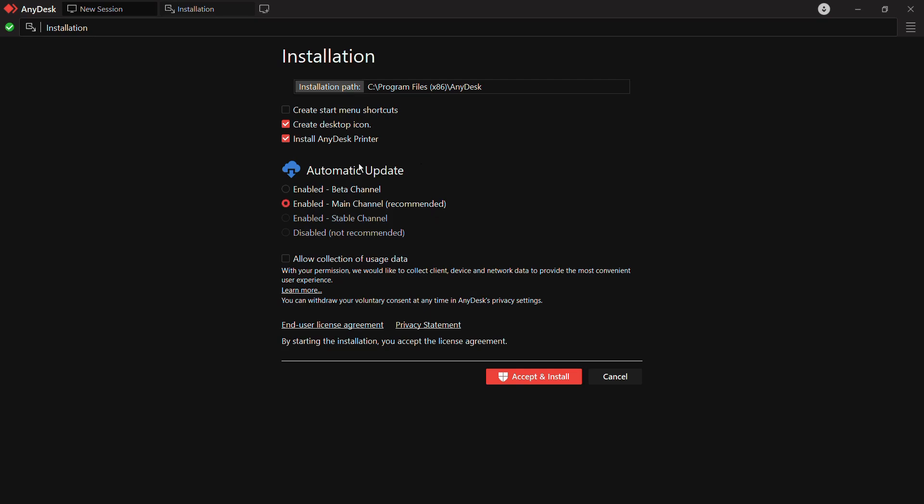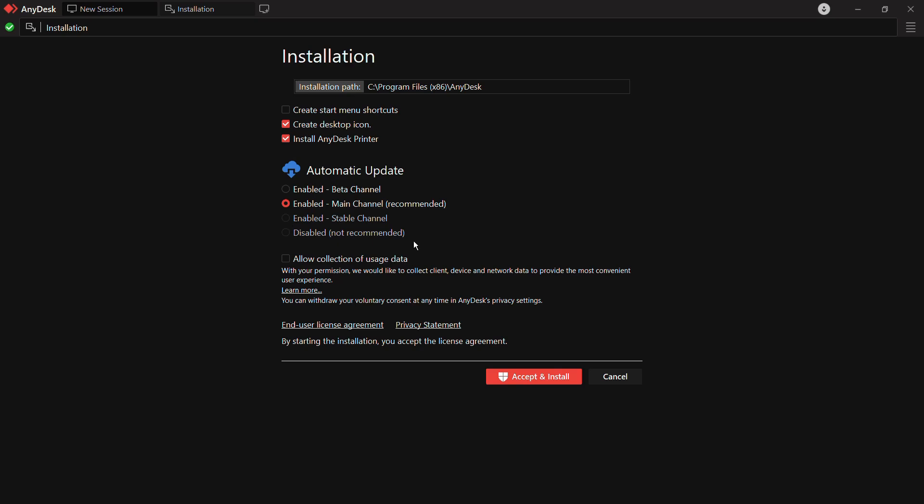It has two options, either the beta channel or the main channel which is the recommended. You also have this option to disable the automatic update if you want to disable the automatic update and don't want any updates.